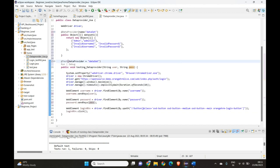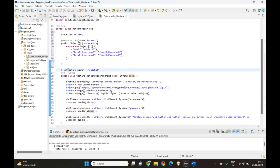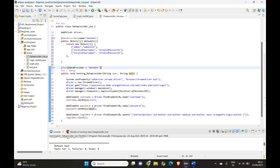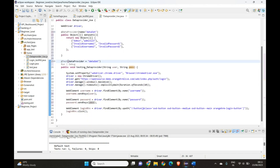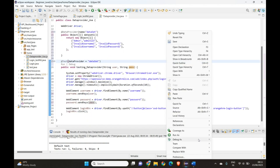Instead of hard-coding 'admin' we pass 'user', and instead of 'admin123' we pass 'pass'. So 'user' will hold all the username values from the data set, and 'pass' will hold all the password values. For the login button we keep the same code. Now it should be ready — let's execute it.